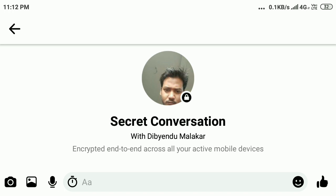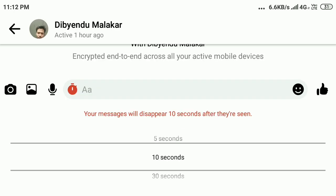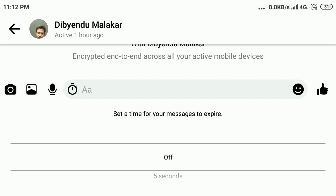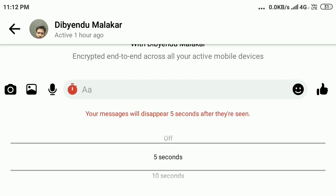Your secret conversation is now turned on. You can see a small watch button — click on it. You will see options for 5 seconds, 10 seconds, and 30 seconds, and you can select manually.